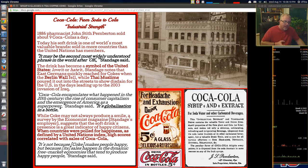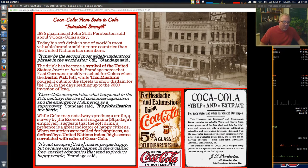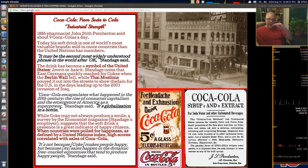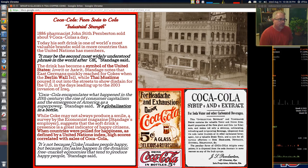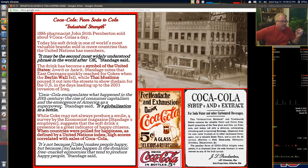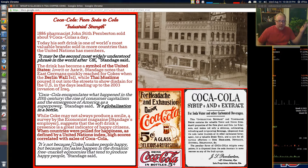Coke is globalization in a bottle, except that bottle is more expensive than the five-cent glass at the drugstore. When countries were polled for happiness as defined by the UN index, high scores correlated with availability of Coca-Cola. Correlation does not mean causation, but where Coca-Cola is available, there's probably a free market economy, a dynamic economy, and possibly freedoms for people living there.